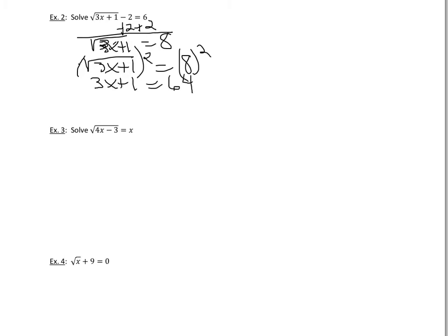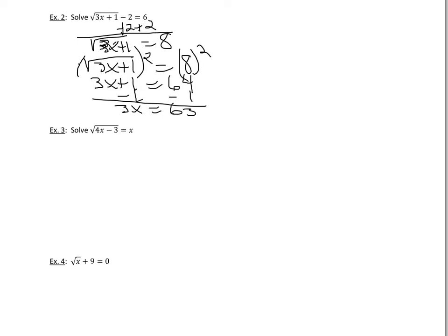Now, it wasn't like the first example where you had x already all isolated, so you just have a little bit more work to do, but it's really not too hard. We're going to subtract 1 from both sides. We get 3x equal to 63. Divide by 3, and we get x equal to 21.